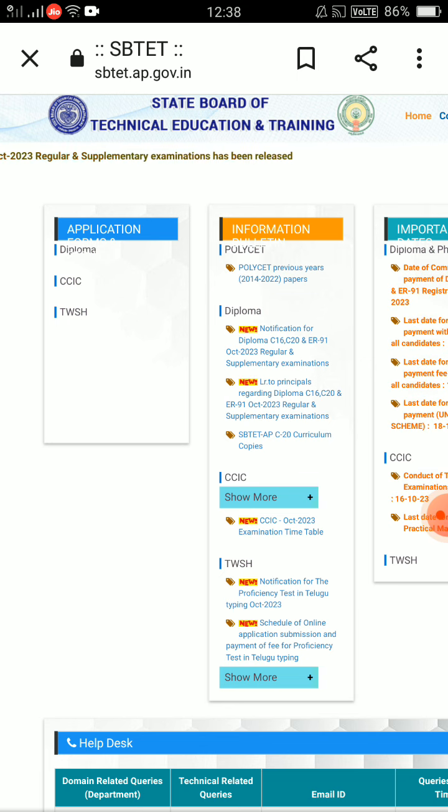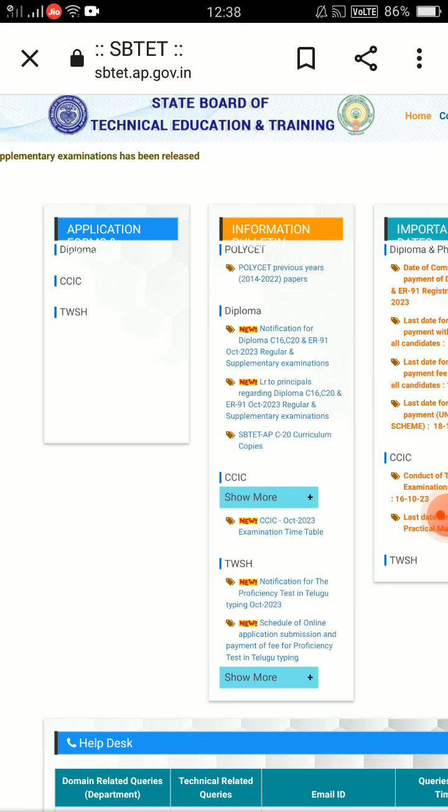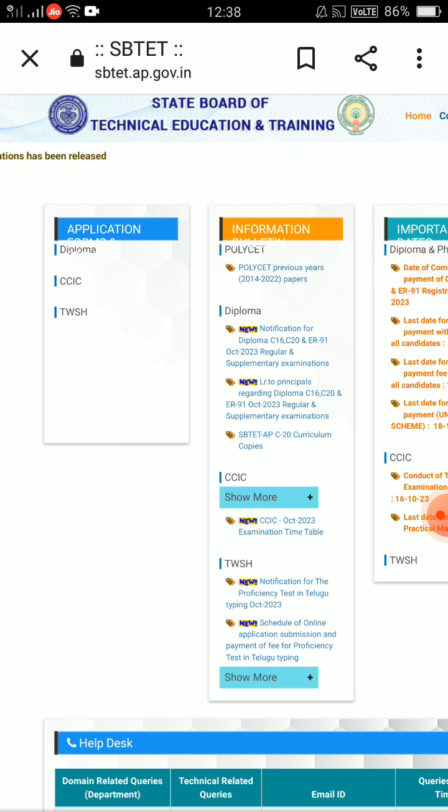Notification for the timetable, regular C-16 and C-20. First C-20, then C-16, okay?